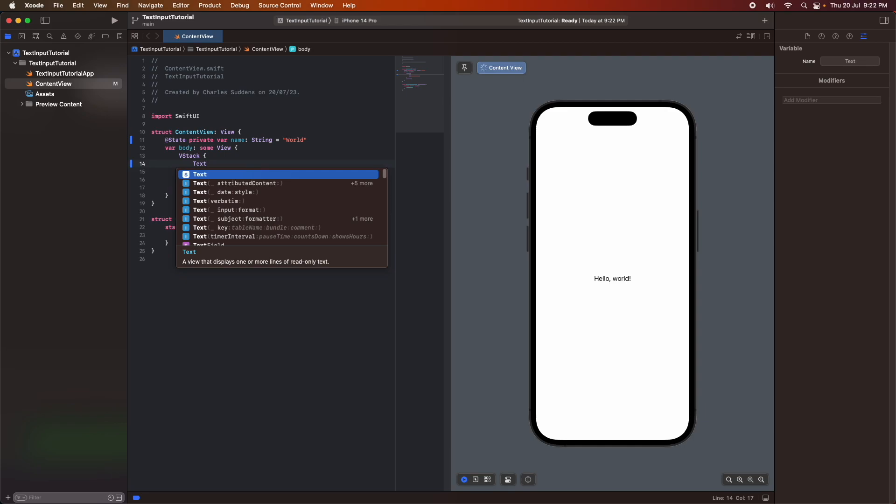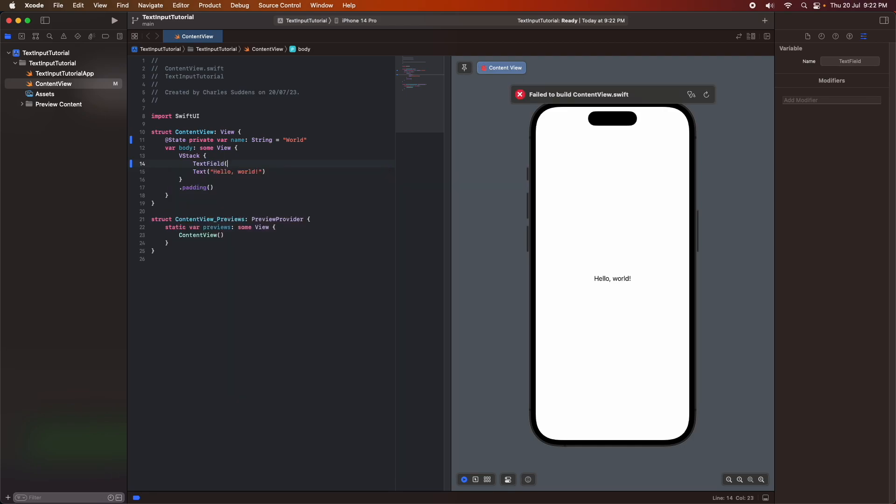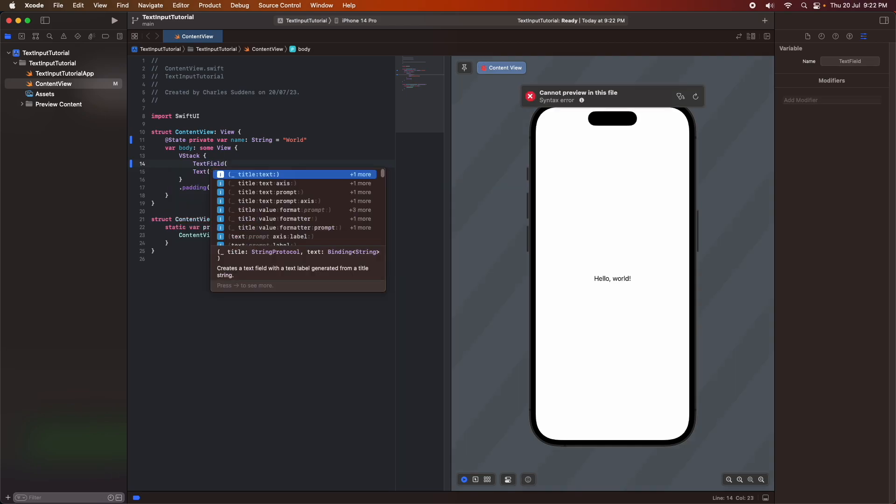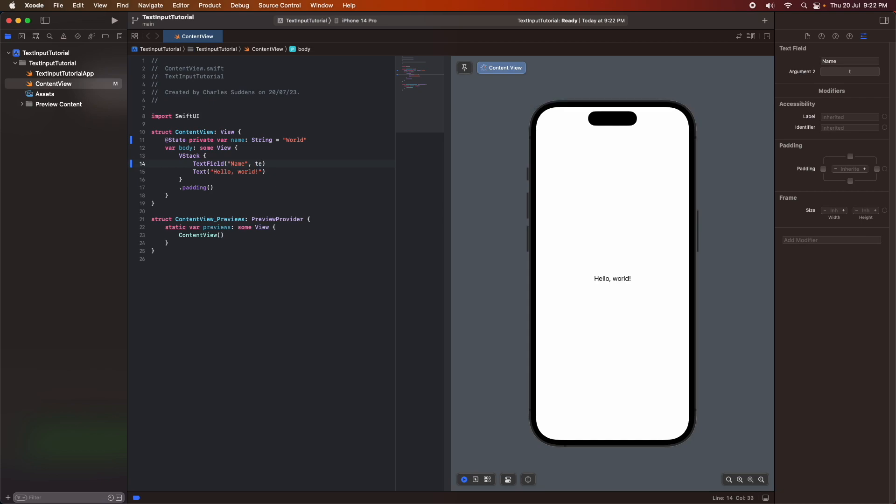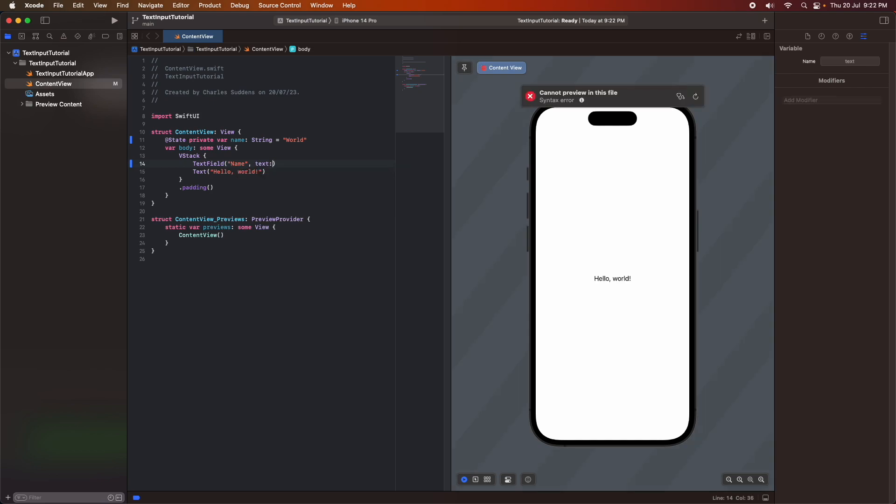So I'm creating my text field and I can give that a little title. I'm just going to say that's called name, and then I'm passing in the default value which is going to be my state variable. I can reference that with the dollar sign there.